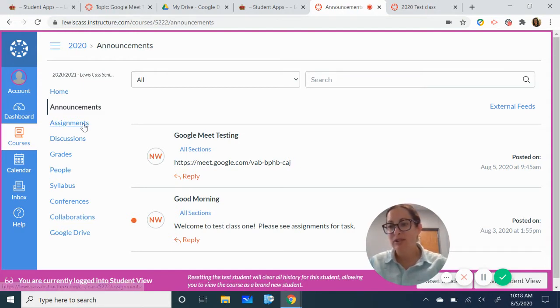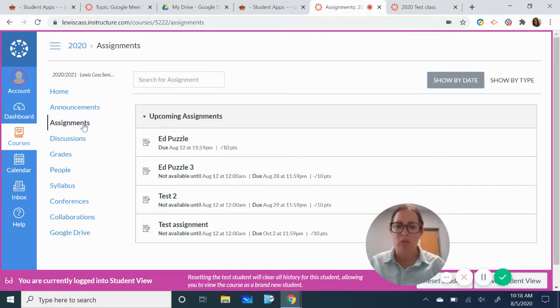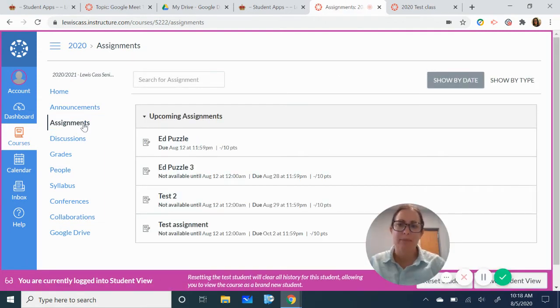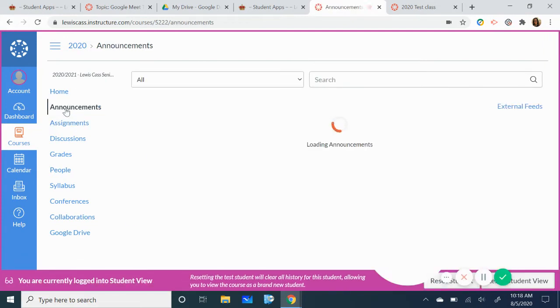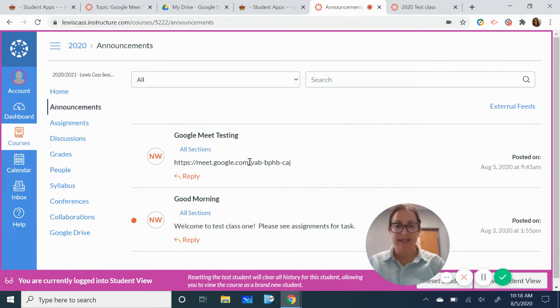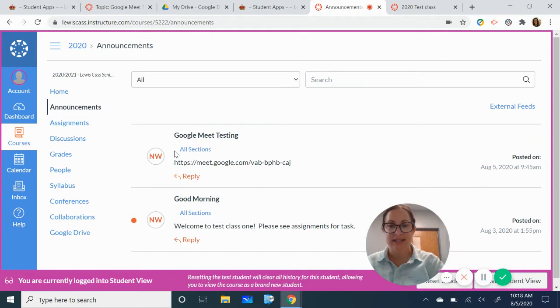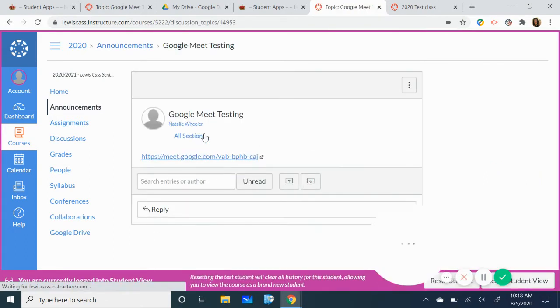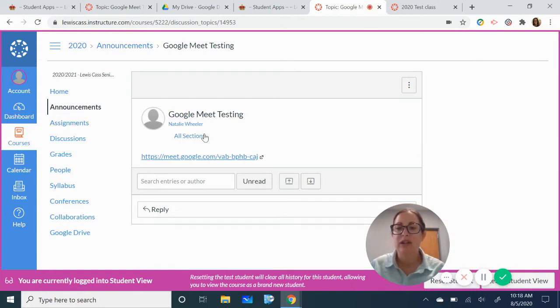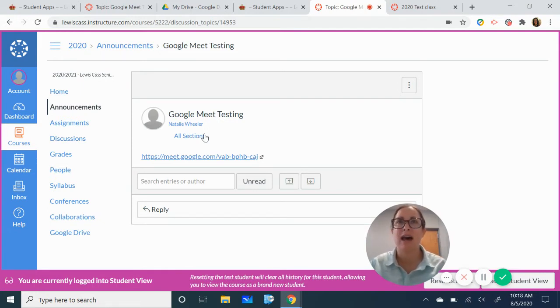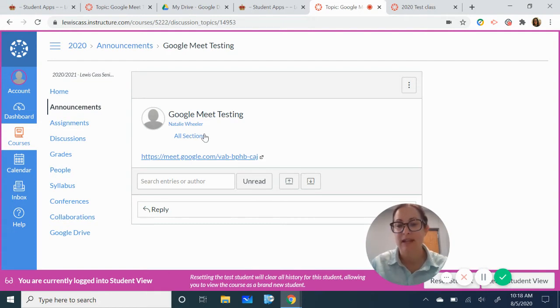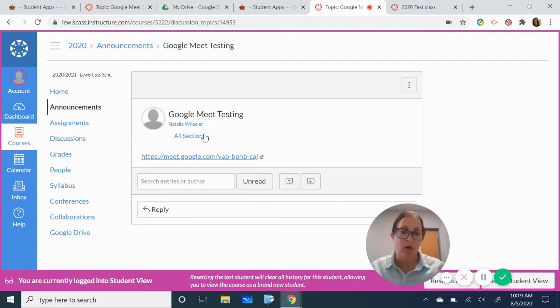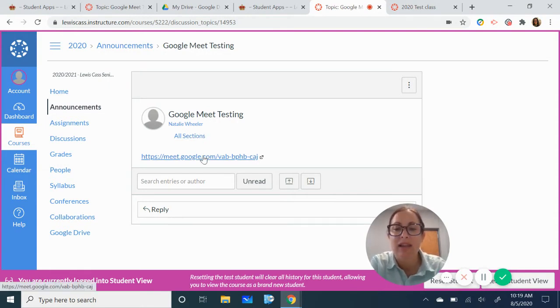You may also want to look in the assignments page. That probably won't be where it's at but it could be. These are the three main places where teachers are going to post that announcement. Once you're there you see that we have a Google Meet and you'll notice that mine has been posted in announcements and I'm just going to click on this link here. There may be a point where teachers leave directions. You would then click on the link. We're going to do that now.